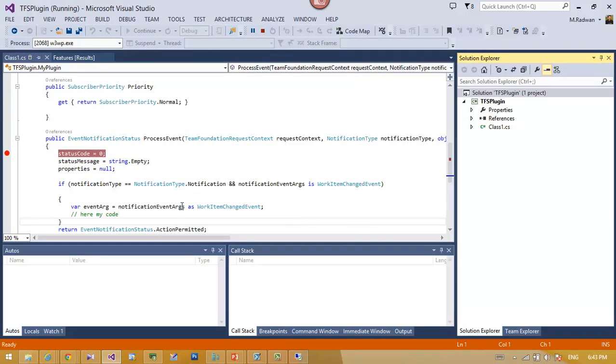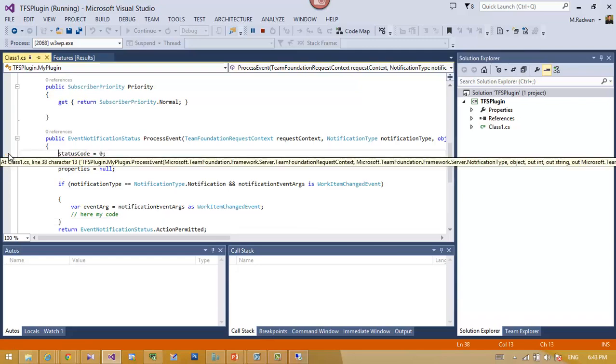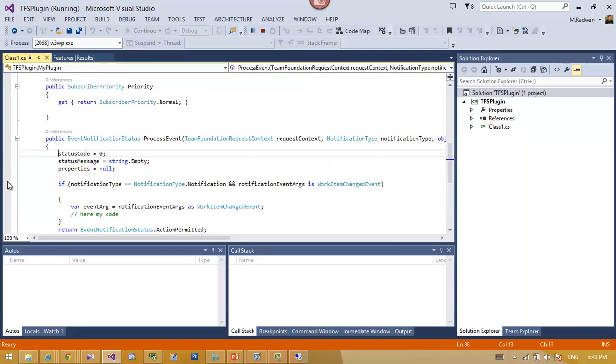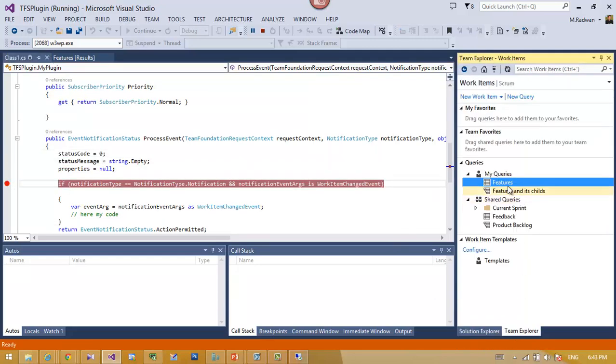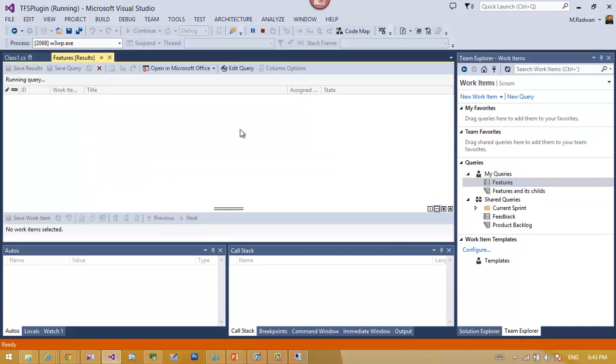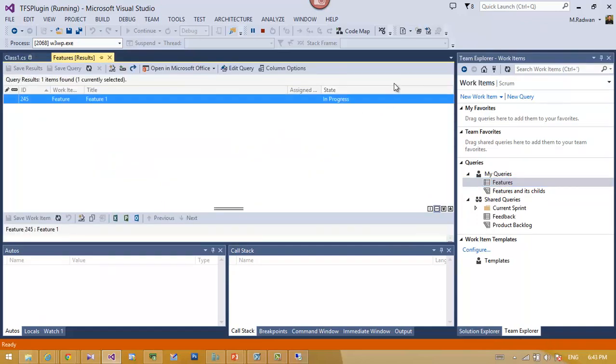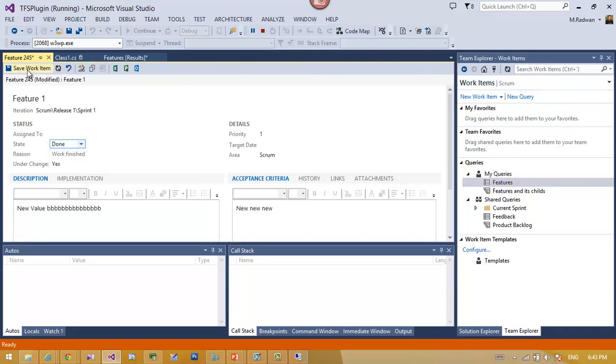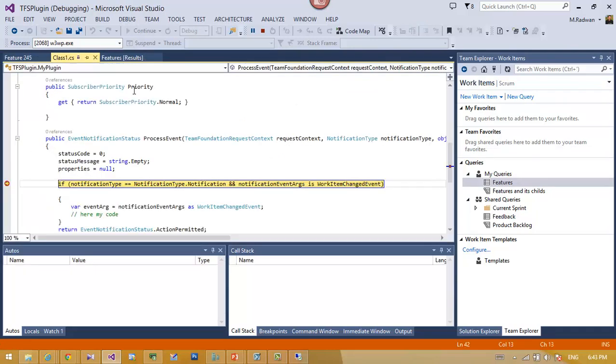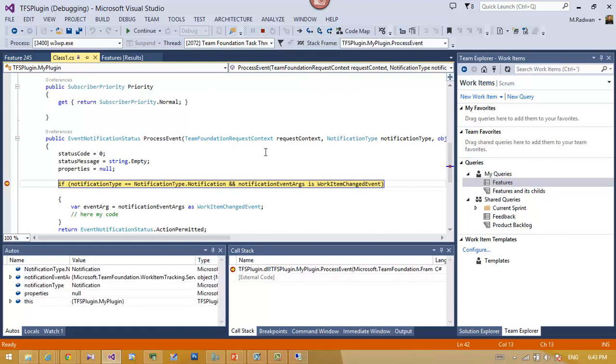I put a breakpoint where I want, let's be here. Then I just go to Team Explorer. We can see here it takes time because it's reflecting the new plugin. Then just change the work item. And here we go, we're starting debugging.